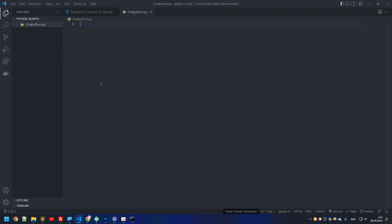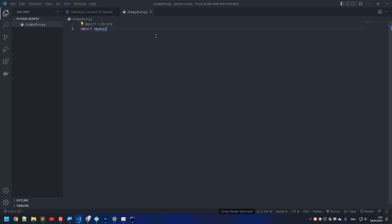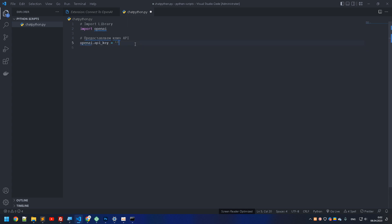The very first line we need to type is to import the library, which is OpenAI. I'm going to copy and paste it just to save time. So we've imported the OpenAI library.